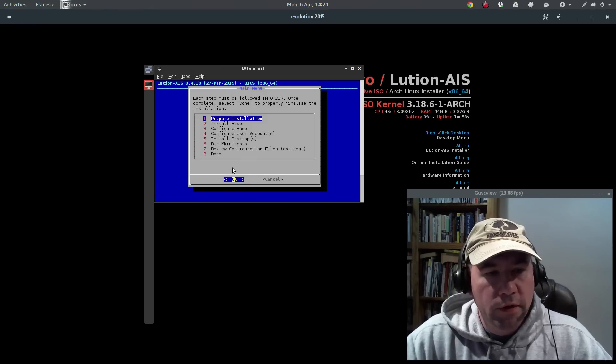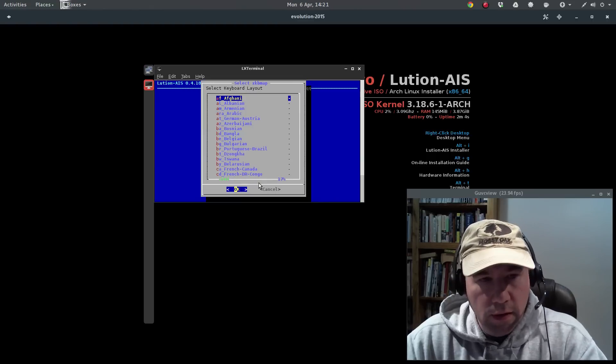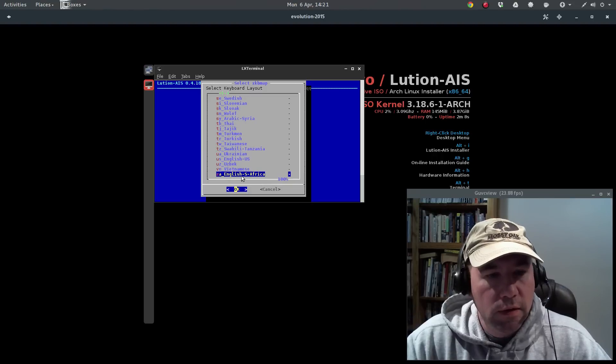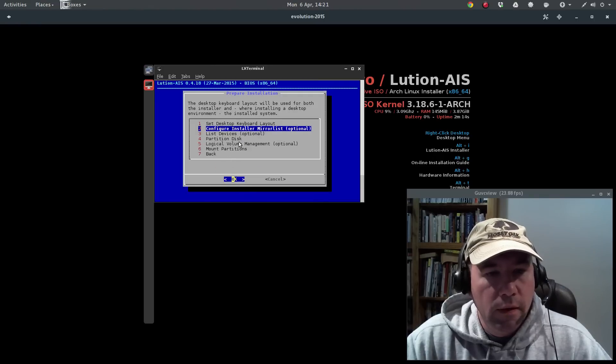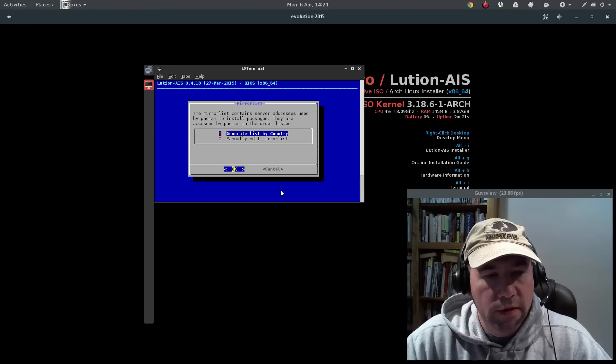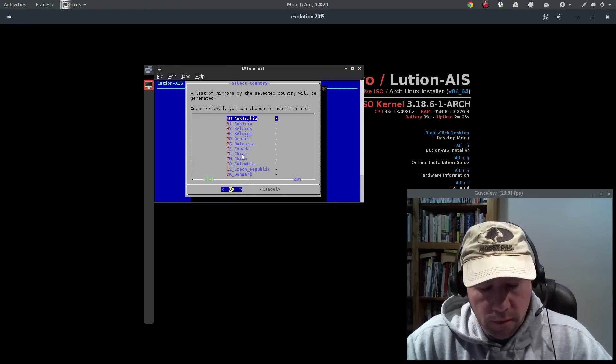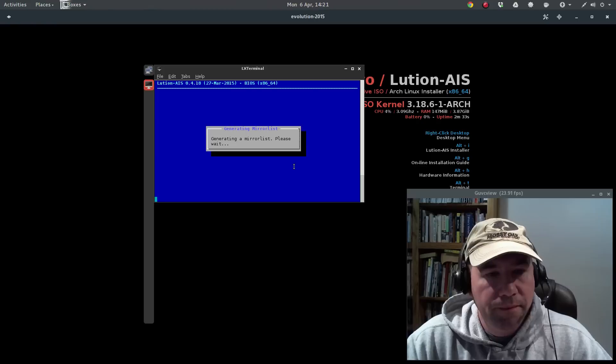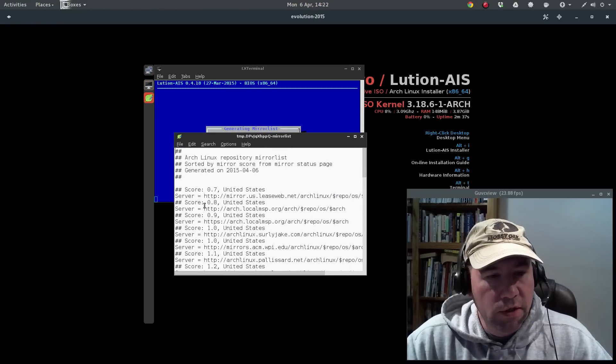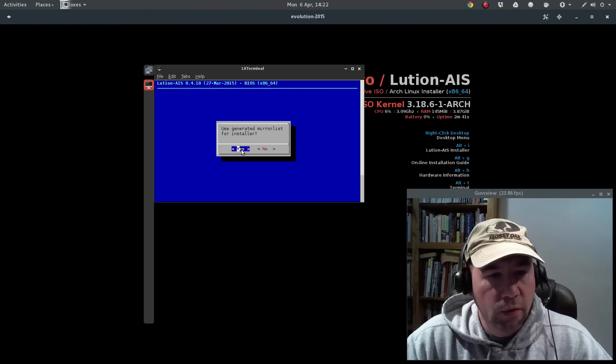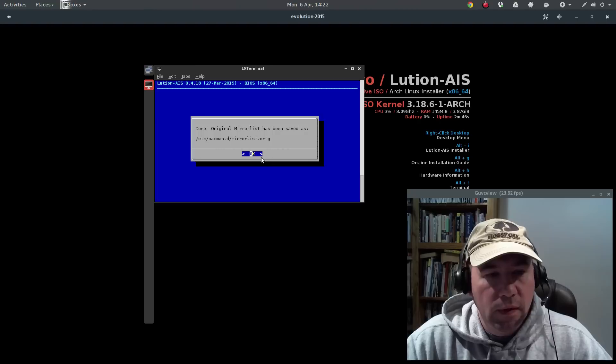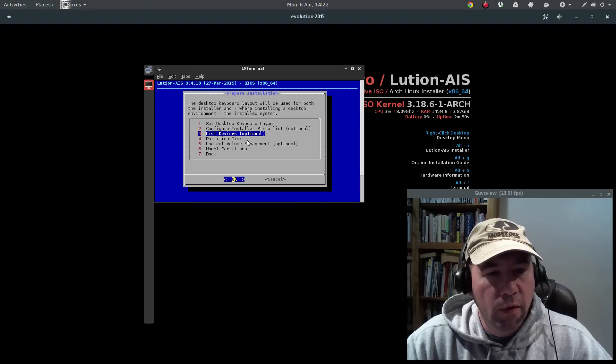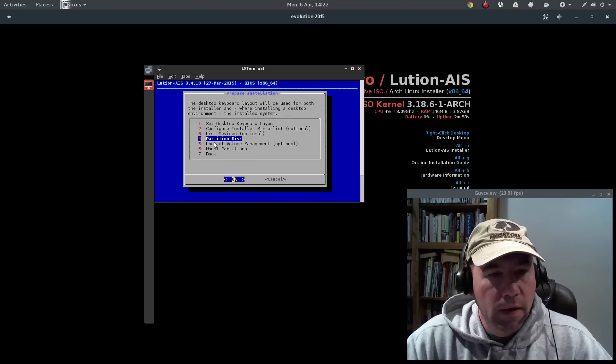Okay, choose whether you want to use stable or developmental. I chose stable. And English, yep, that's my language. And it's starting to synchronize packages. Okay, so first step is we're going to prepare our installation. Set desktop keyboard layout. And I want United States. Let's go to U.S. English. There we go. And this is kind of optional, but it will speed up your installation, and that is configuring your installer mirror list. So I'm going to generate a list by country. Let's go to United States. And it'll generate the list, and you can take a look at it, even edit it if you like. I'm just going to stick with it the way it is. Do you want to use this generated list? Yes. Done. List devices. Not really much to see here since I'm doing this in VirtualBox. Just our SDA hard drive.